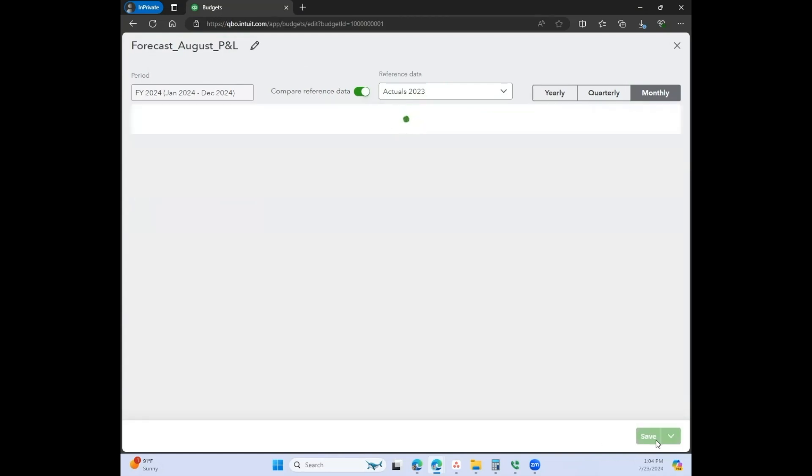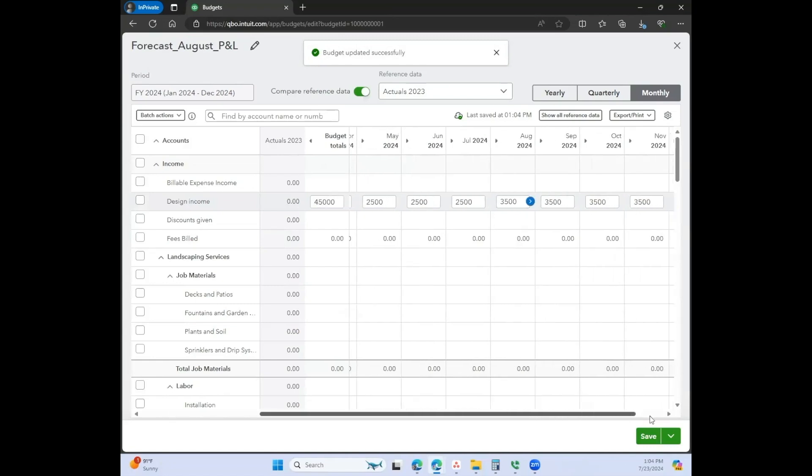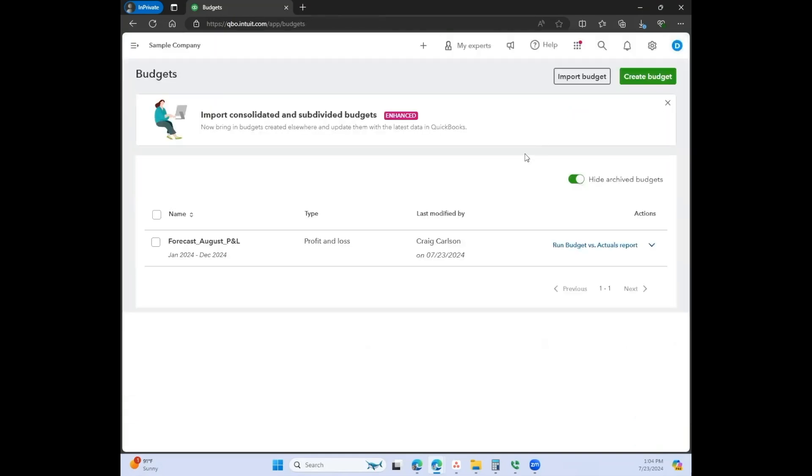So let's go ahead and click on save here. It doesn't really matter if you wanted to create one budget or two budgets or three budgets. You can do it however you want to, and I think that is just so cool.